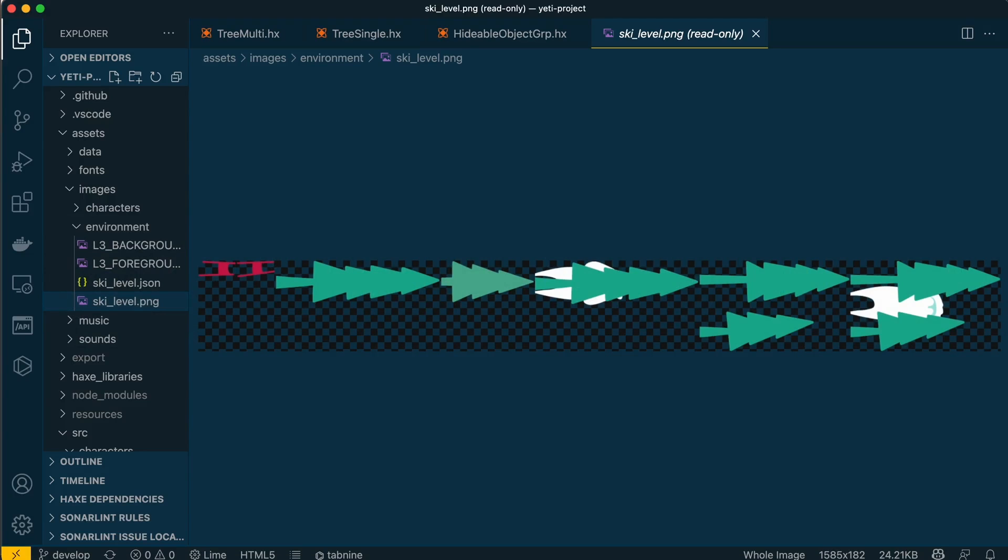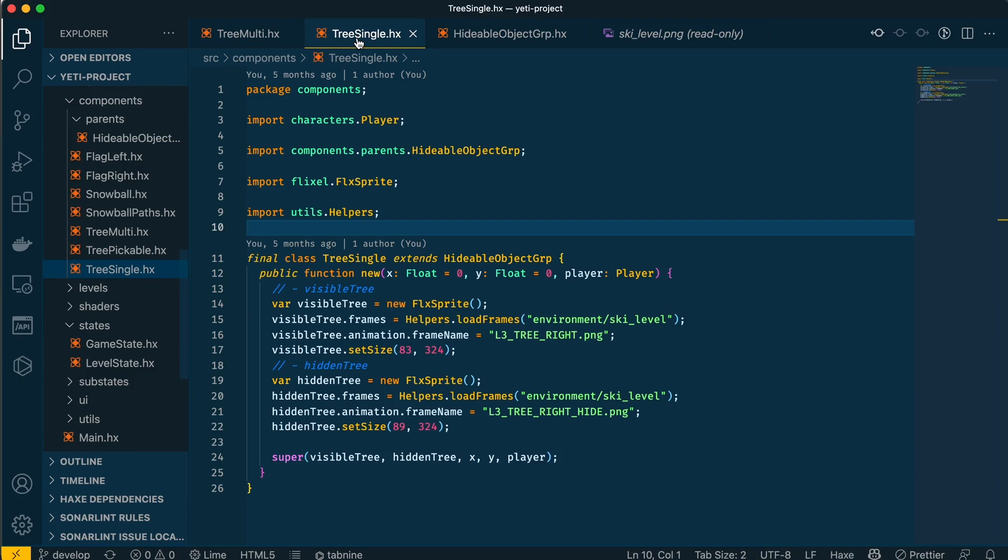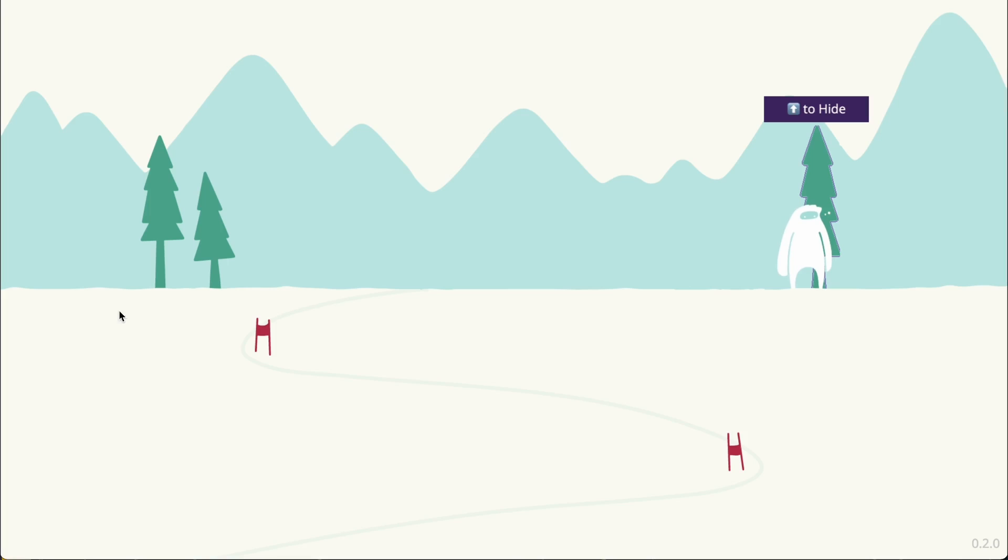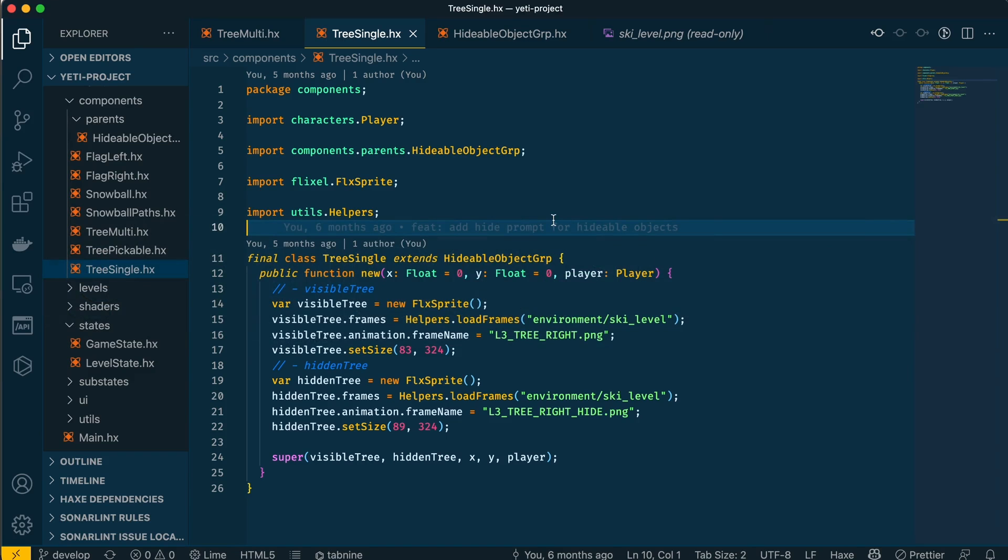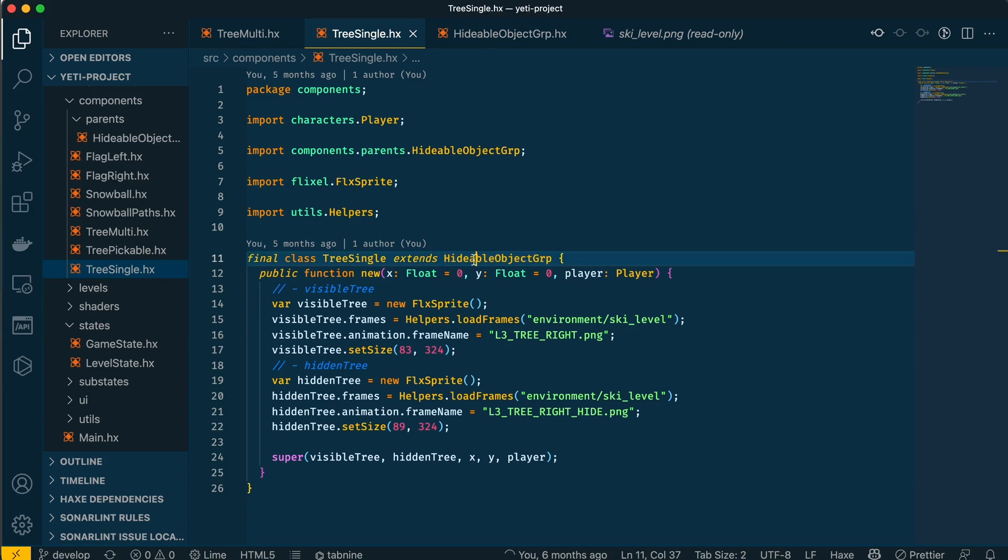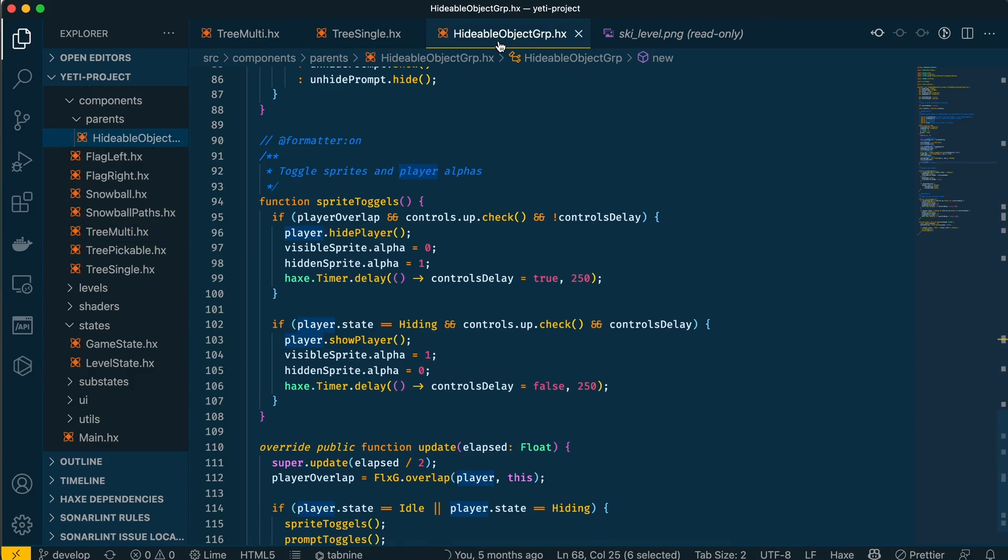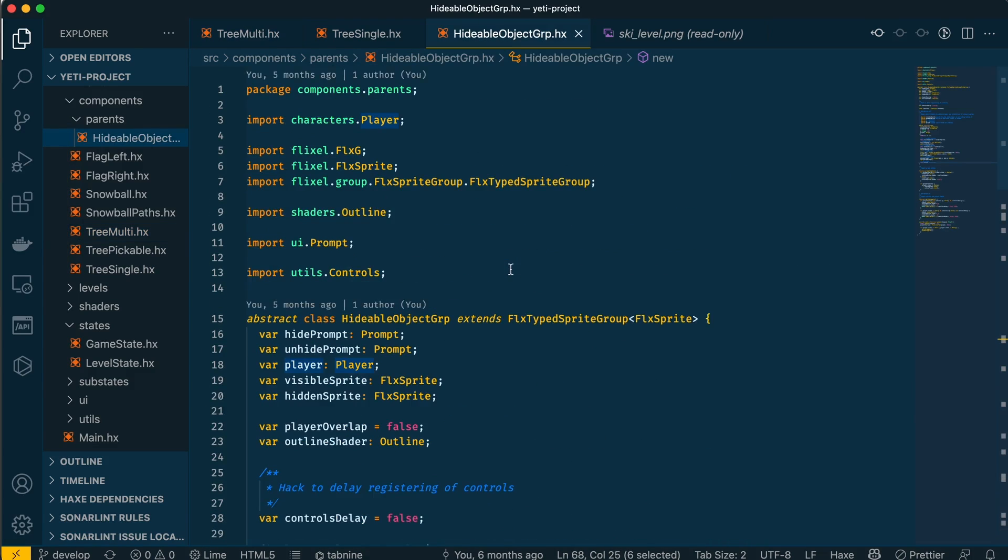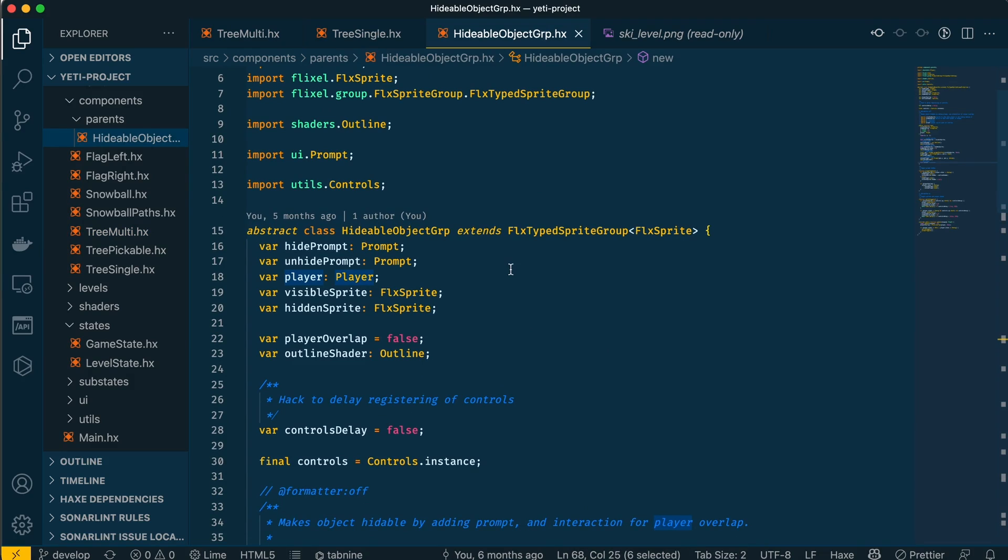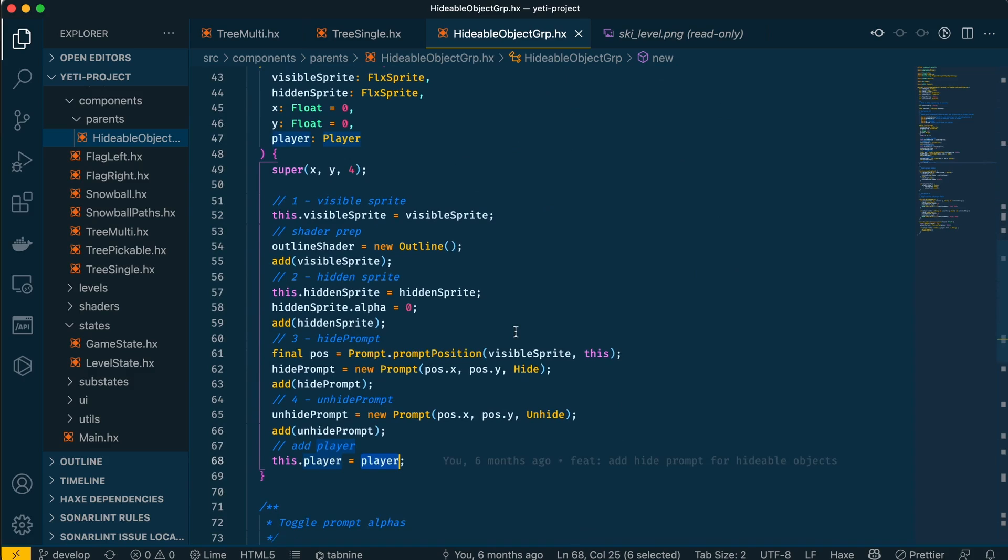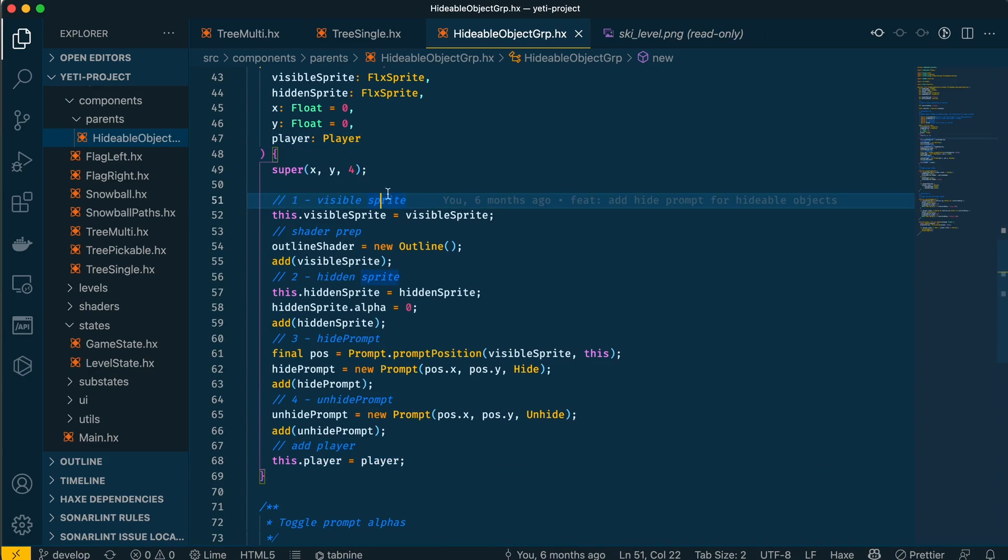Now we're back in VS Code. These are the two tree sprites: tree multi and tree single. Notice that both of these sprites extend something called hideable object group, which is a class that is a group of sprites. Here is the hideable object group - it extends Flixel sprite group.